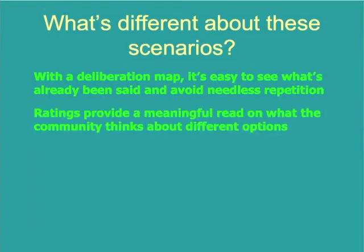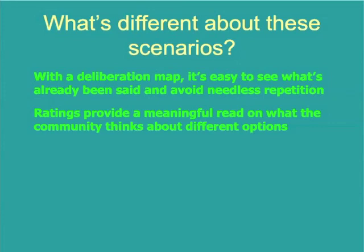For one, with a deliberation map it's easy to see what's already been said and therefore to avoid needless repetition. Second, ratings provide a meaningful read on what the community thinks about different options. If I had ratings in a web form, for example, the ratings would be less meaningful because each post may include many different points, some of which I agree with and some of which I don't. In a deliberation map you're rating each individual point separately.